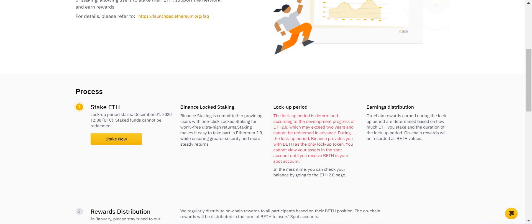When you deposit your Ethereum, in return Binance gives you BETH, and that BETH is tradable. You can trade it on the Binance exchange for other cryptocurrencies. They haven't said which currency pairs are going to be available.